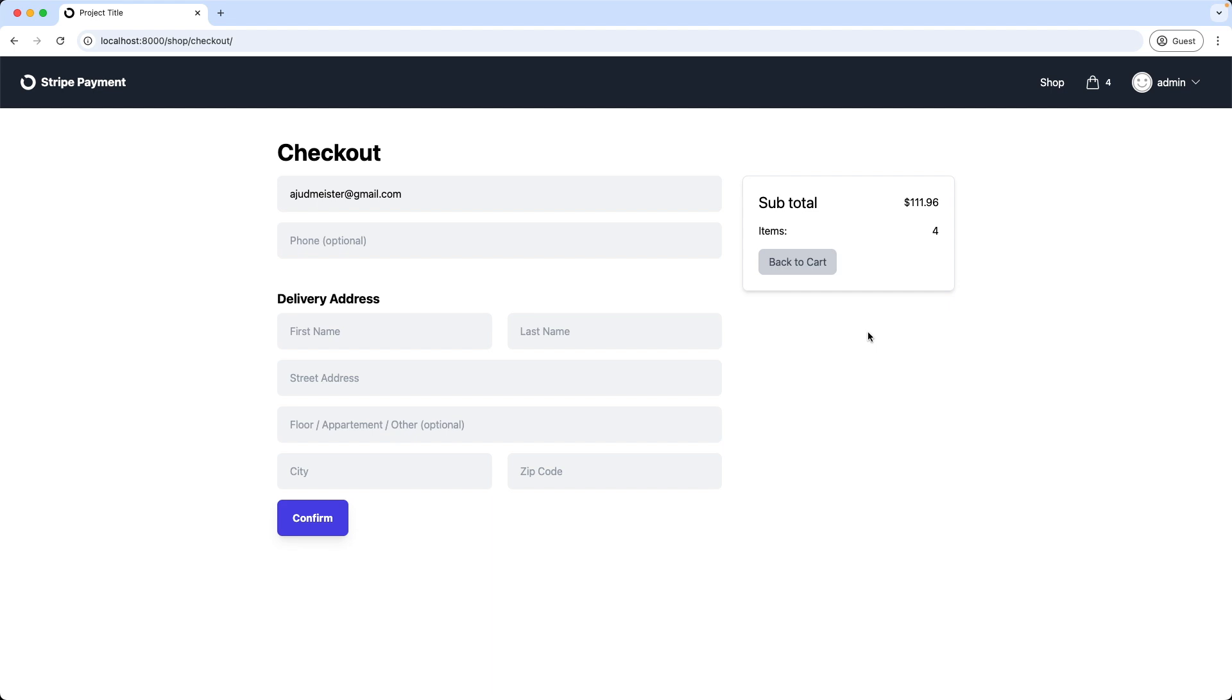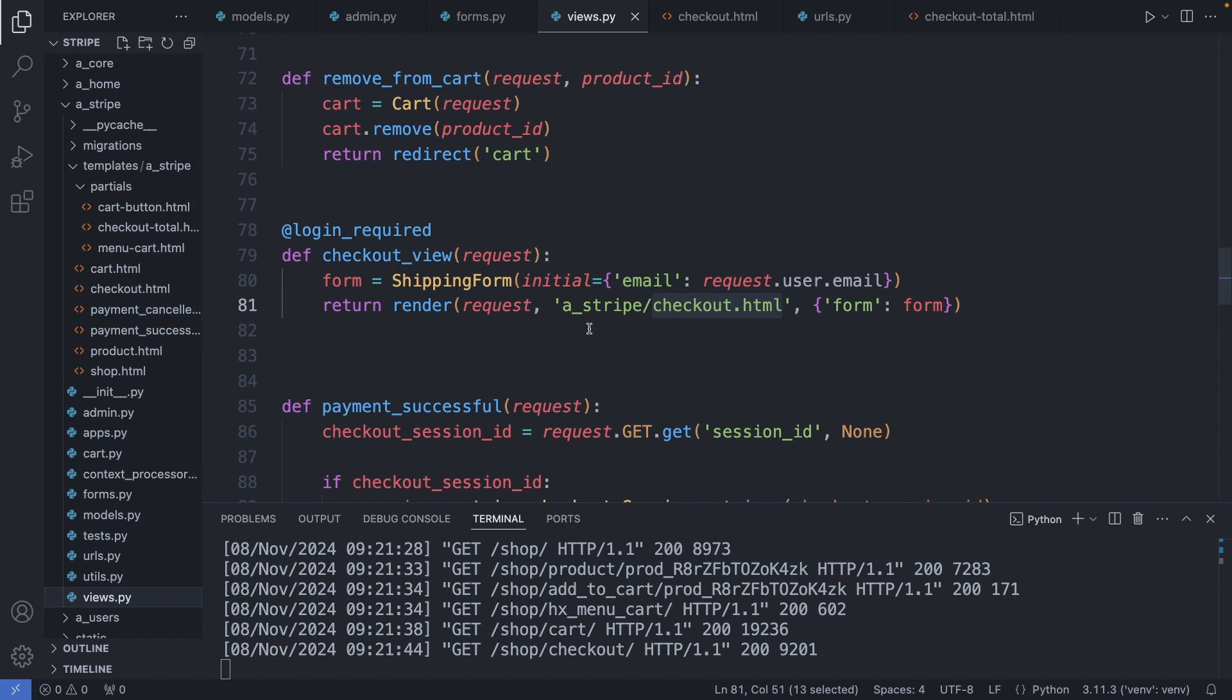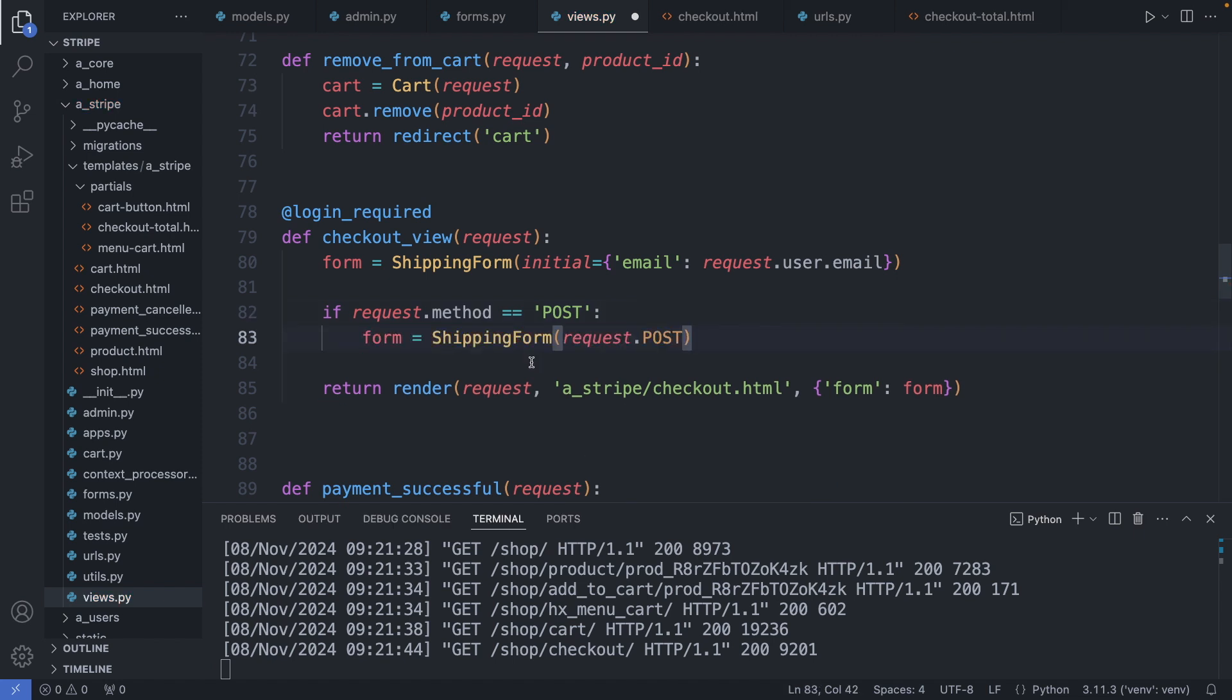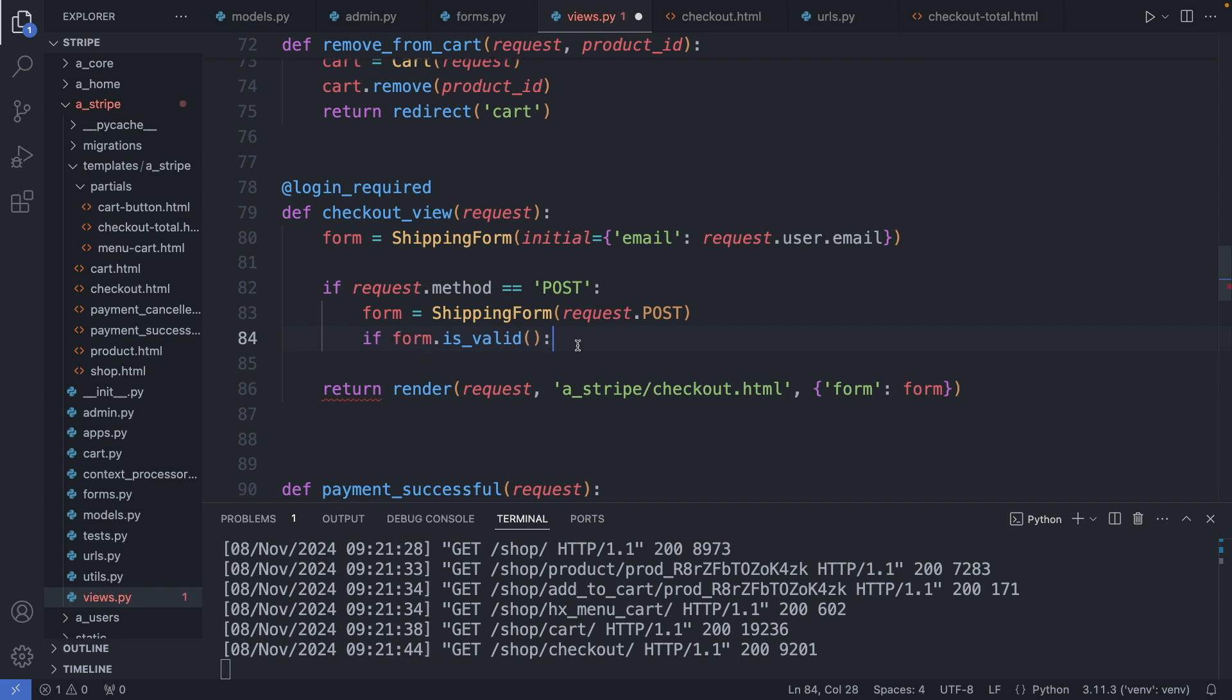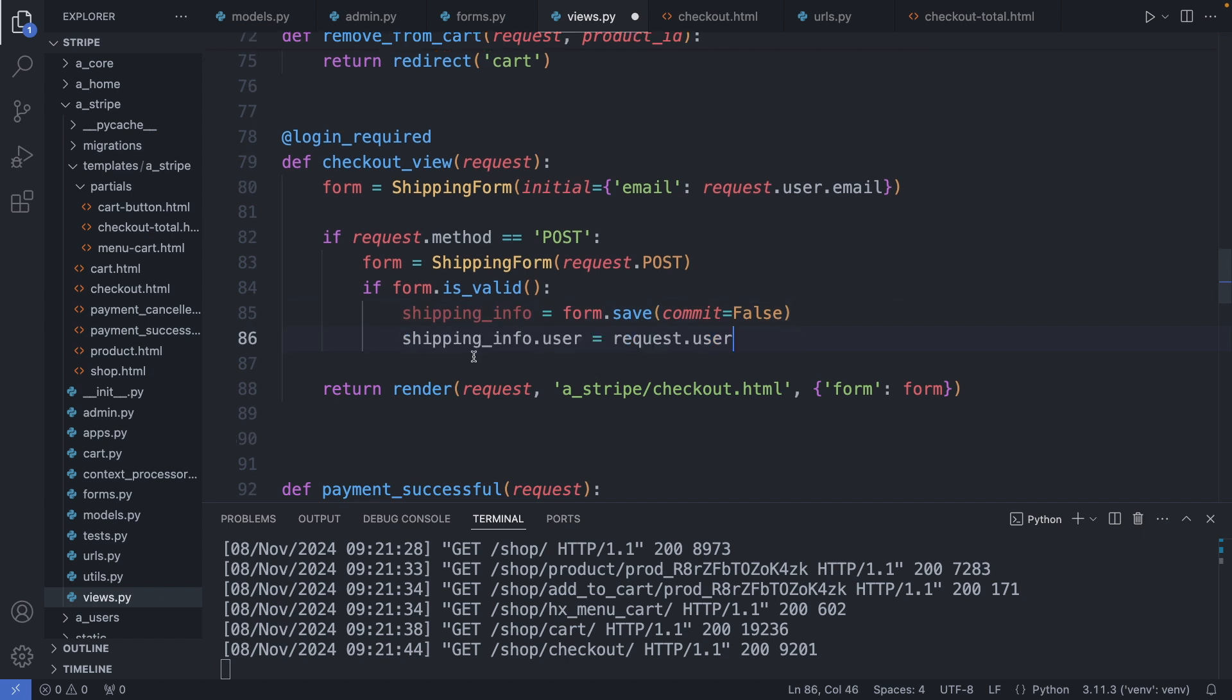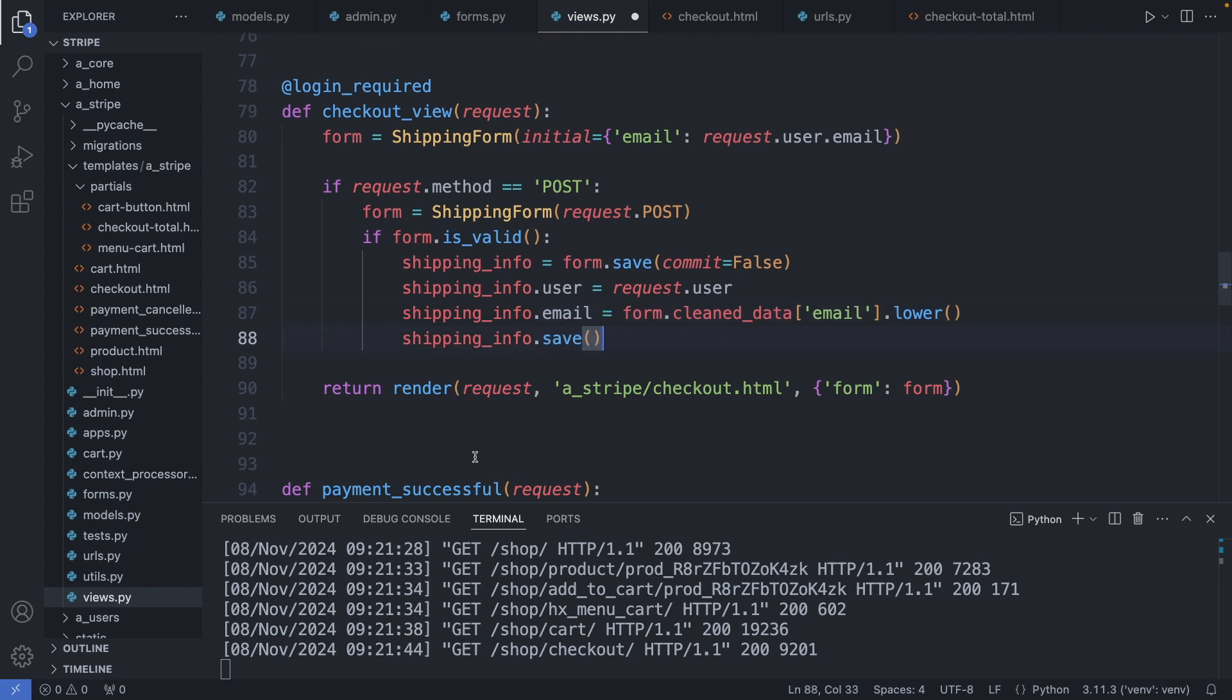Let's add now the logic to save this form in the database and redirect the user to Stripe to pay after clicking the confirm button. So I'm going back to my views.py file, here to my checkout view. So if we have a post request, I grab the filled out form. Then check if the form is valid. Then I create a shipping info variable and set commit to false because I still have to attach the user to this form. So the shopping info.user property is the logged in user.